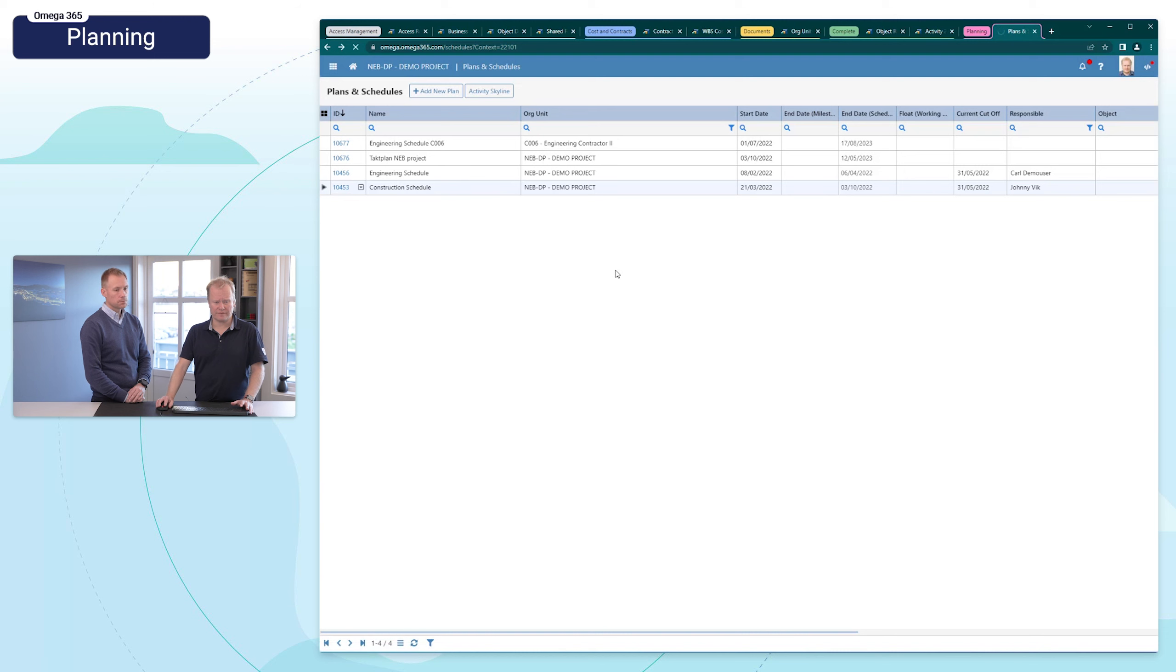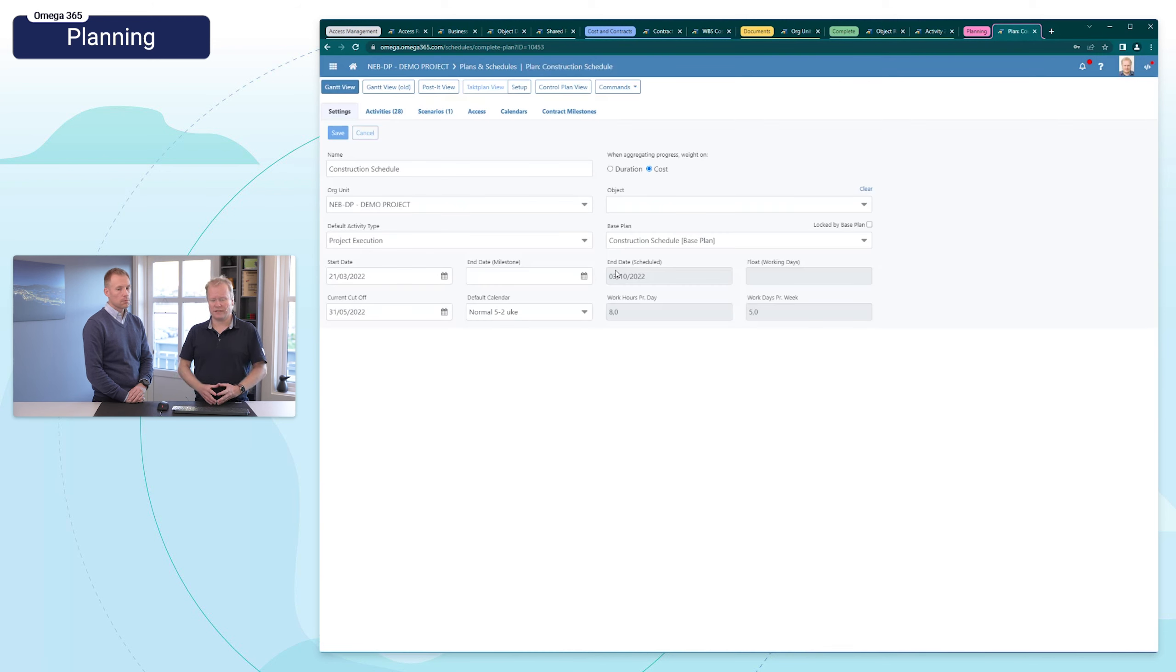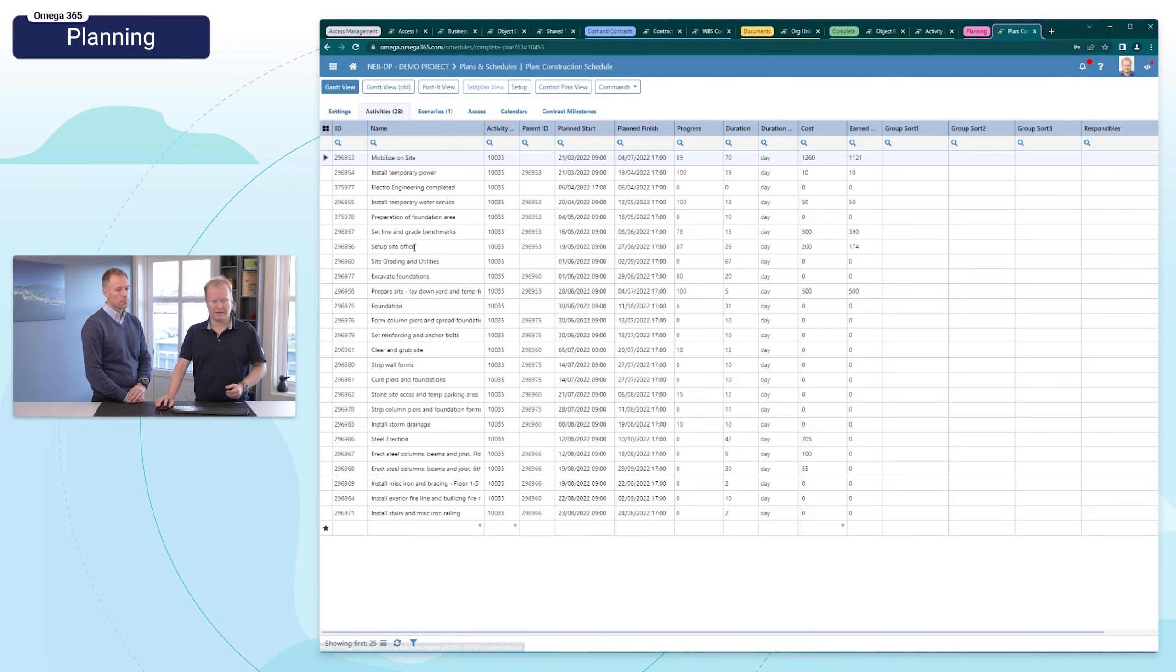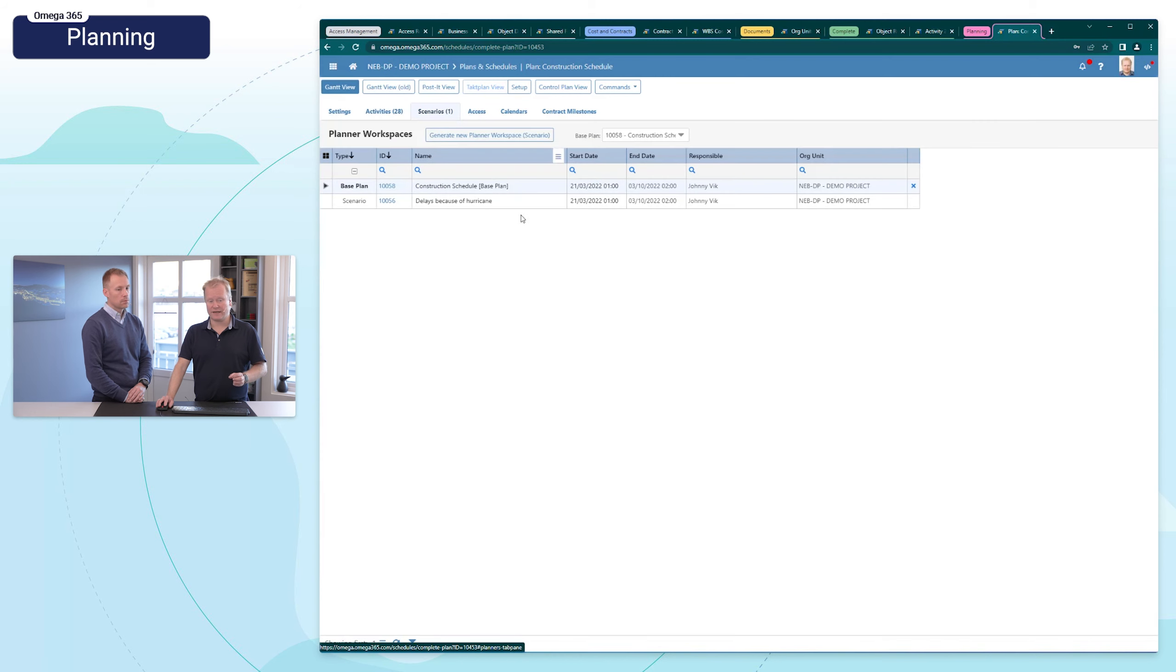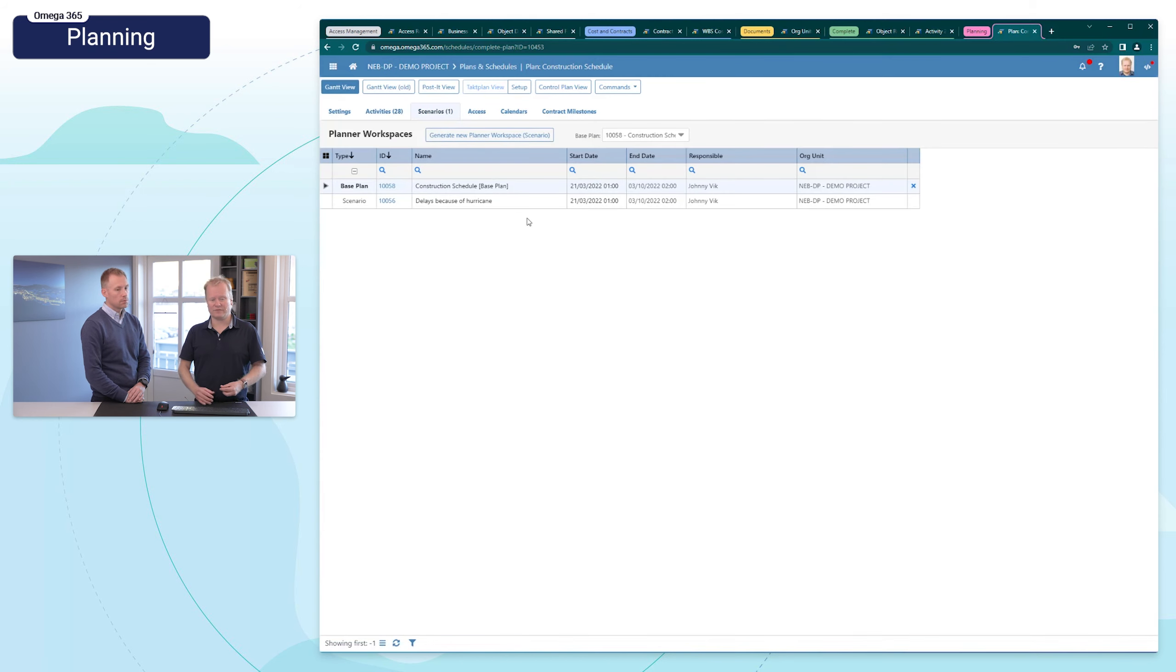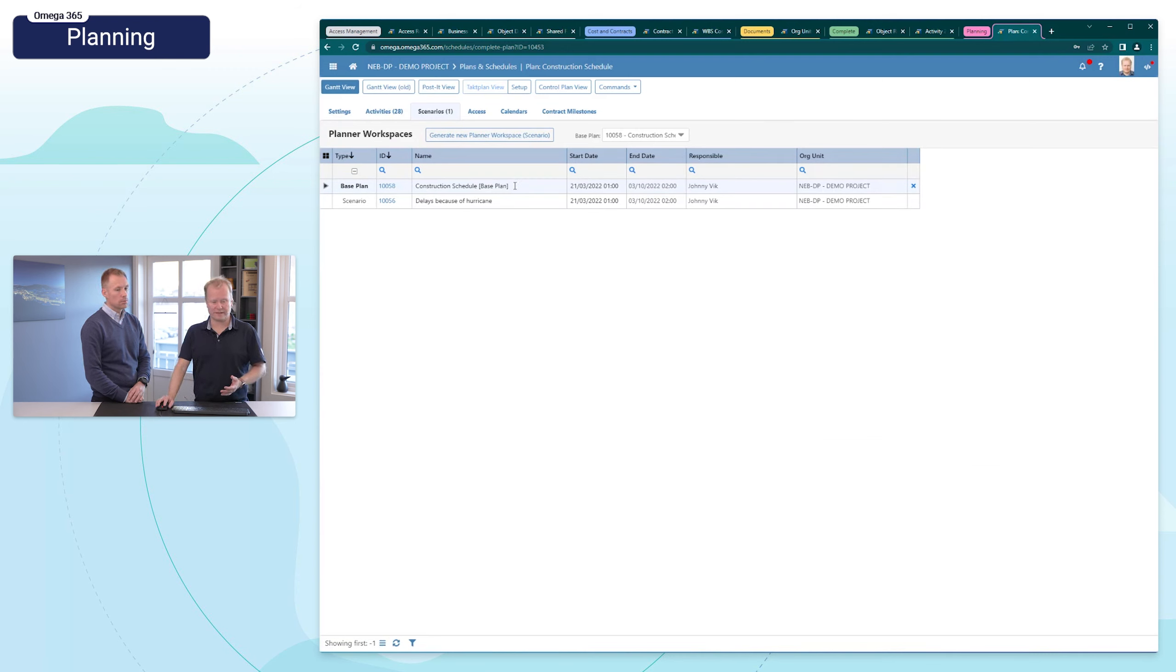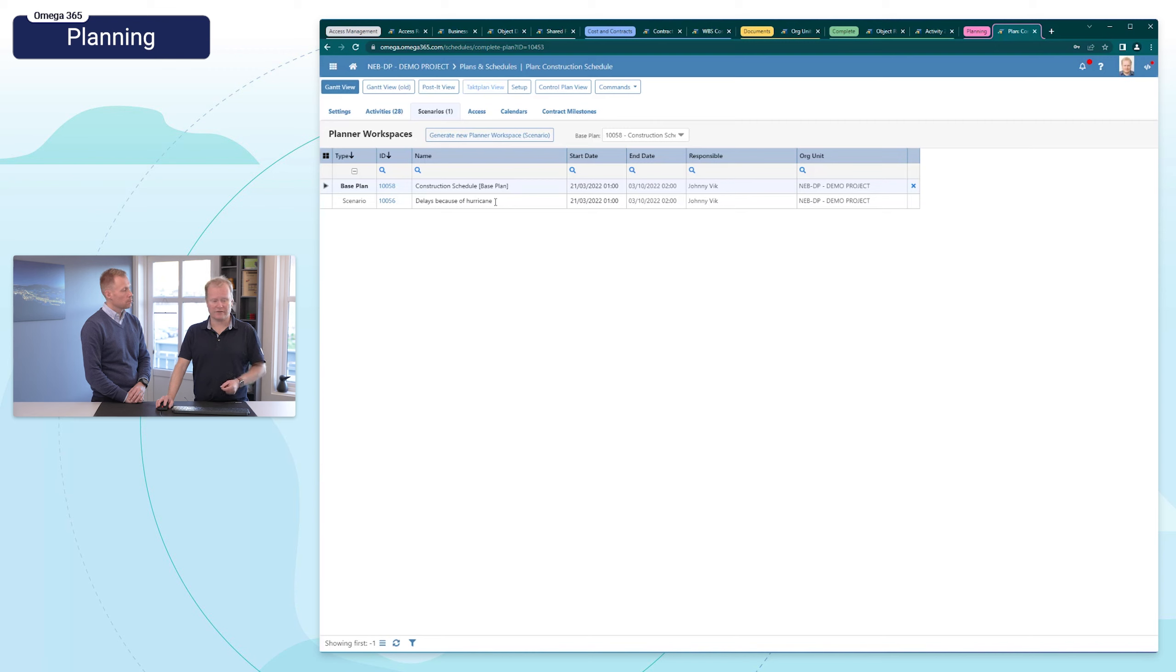If I now navigate to this construction schedule, the first thing that meets me is this overview with the settings. I have the list of the activities, and I have scenarios, and that's interesting. We now support that you can work with different scenarios of the schedule. Like in this case, I have a construction schedule, the base plan, and then I have prepared a scenario if there is a hurricane. There will be some delays.